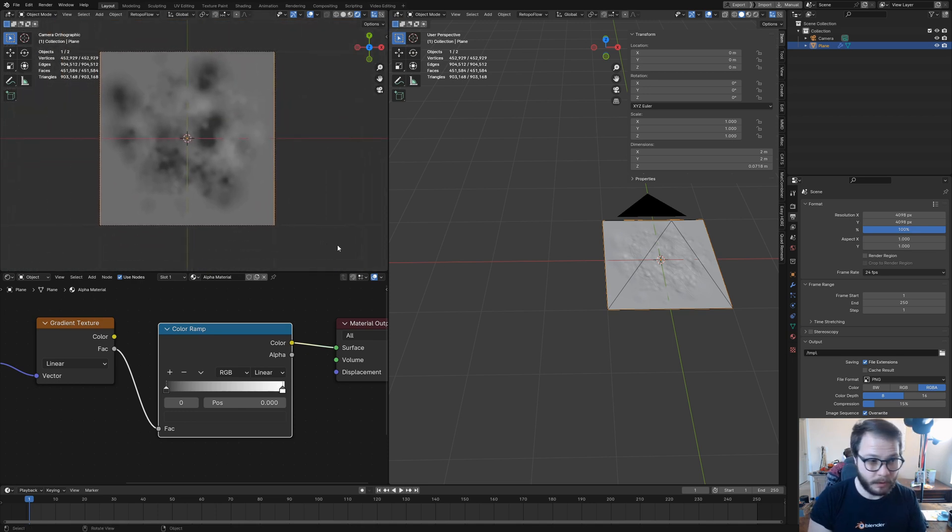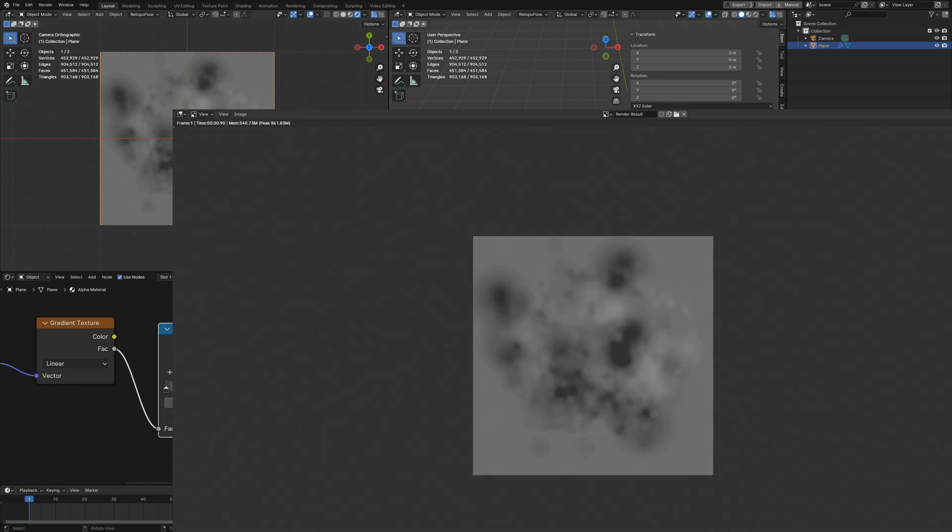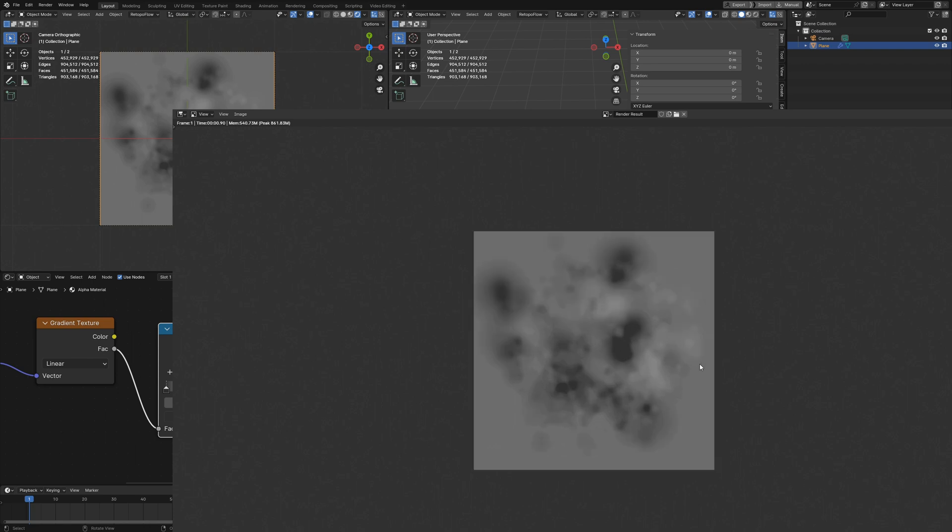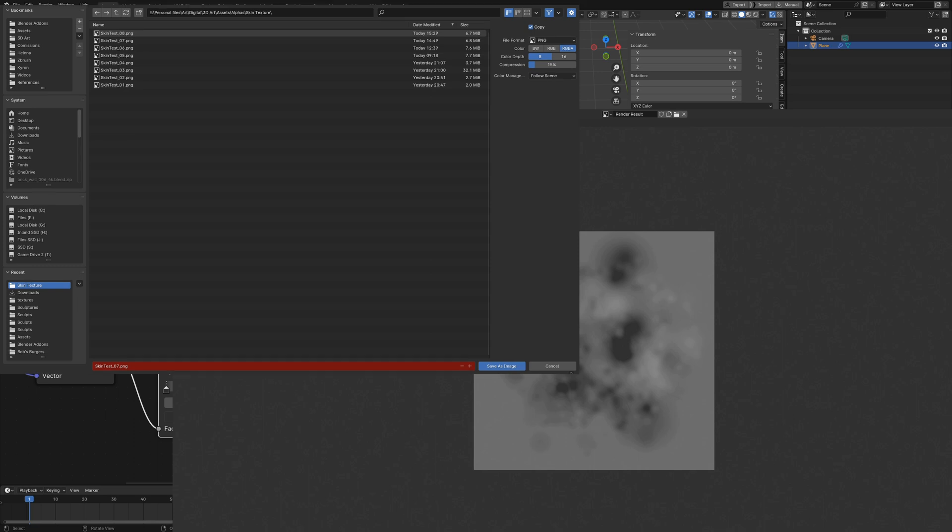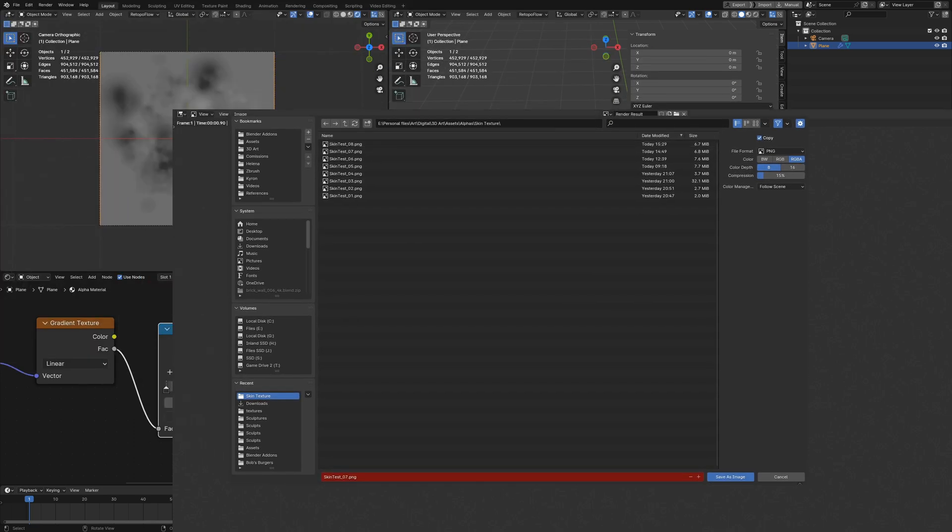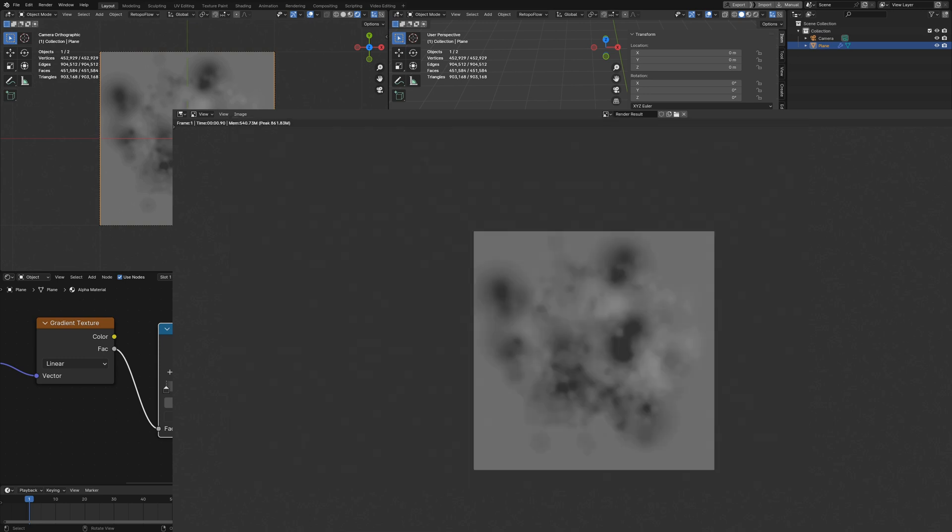We're going to render that out by hitting F12 on our keyboard. So there it is. We're going to save this out by hitting Alt Shift S. Very important: you want to make sure this is set to black and white, and the color depth is set to 16. Then you want to give it a name. I've tested this out eight times already, so I'm going to call this skin test number nine.